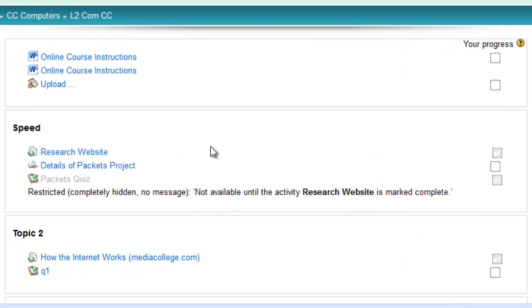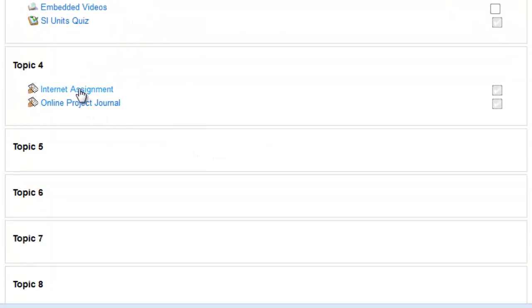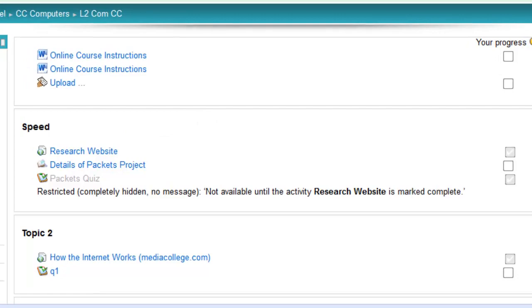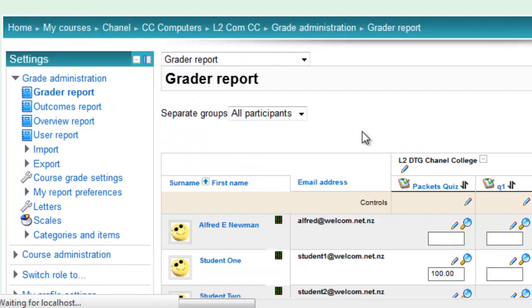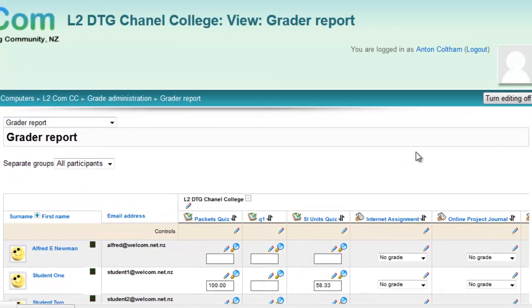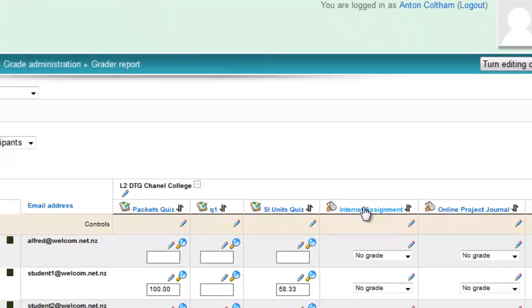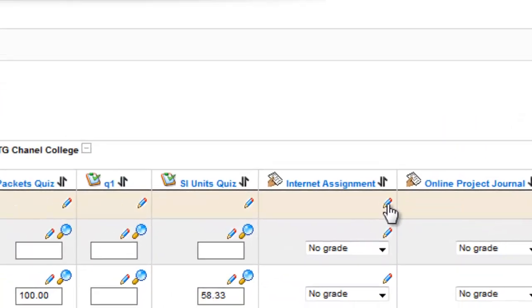The same thing happens with anything else that's in the gradebook. For instance, let's go for this assignment, Internet Assignment. You go back to the gradebook. Make sure you're in the Grader Report, and your editing is on. Look for the Internet Assignment. Click the Edit button.